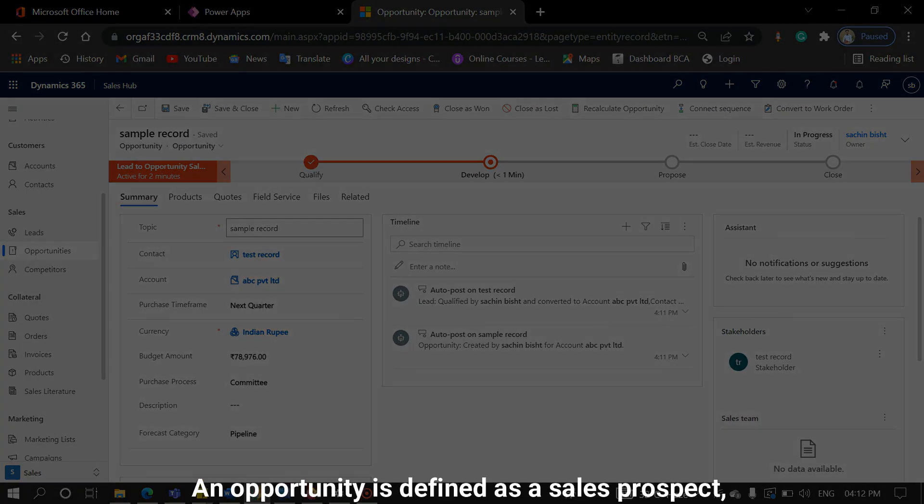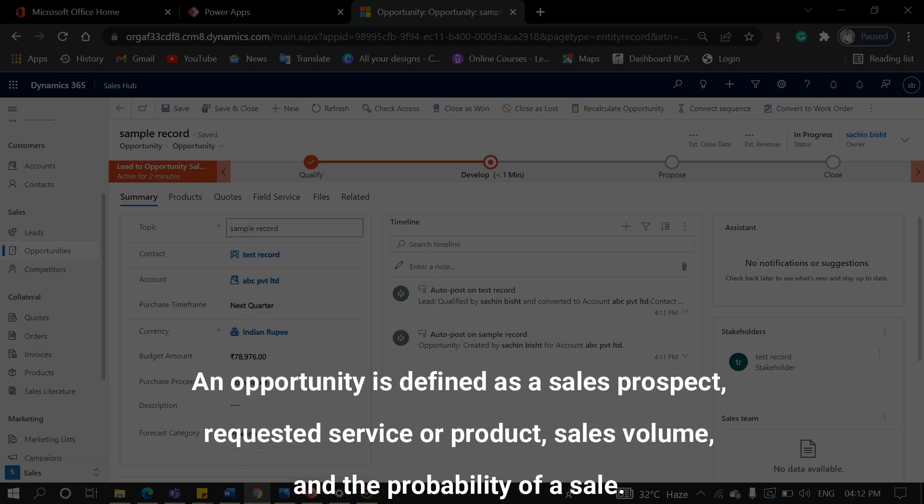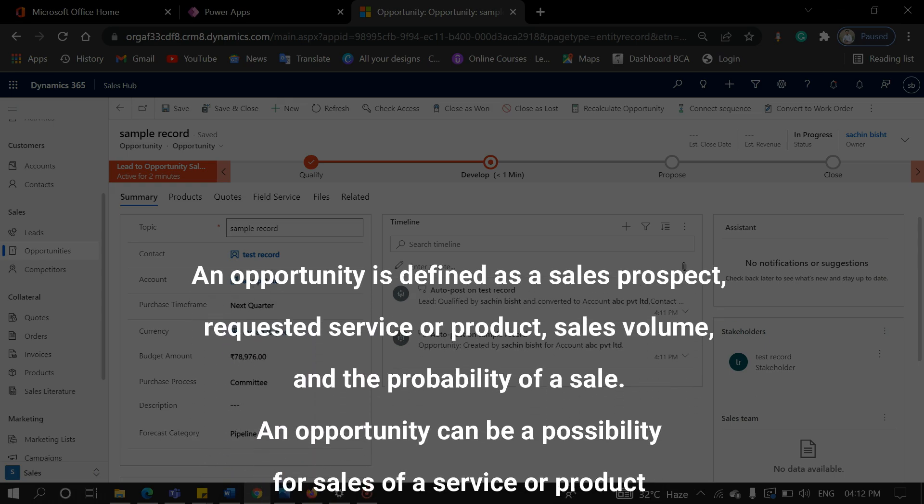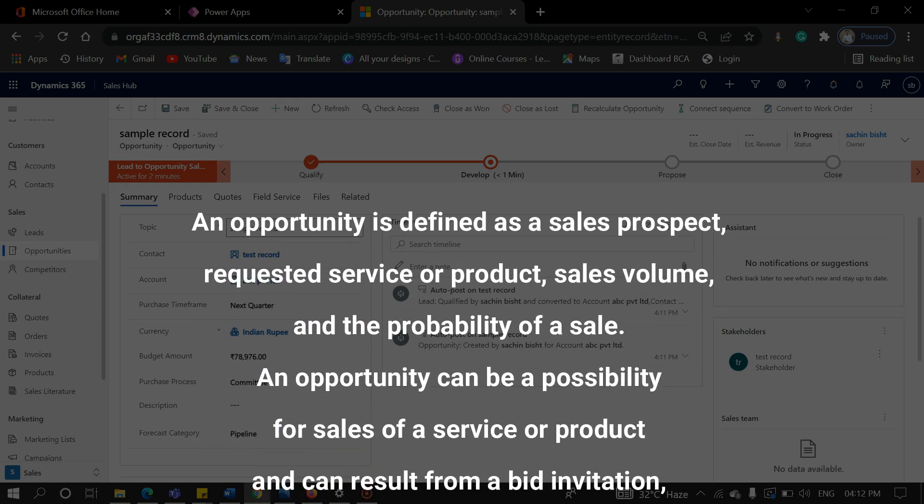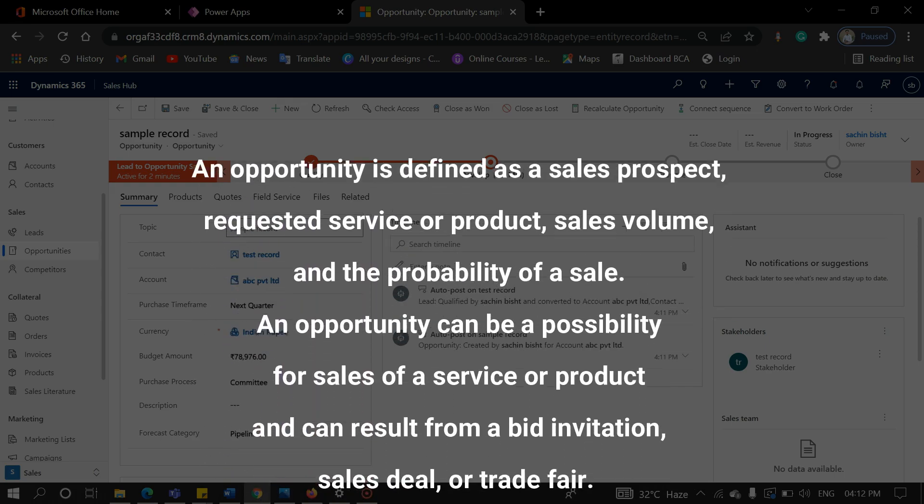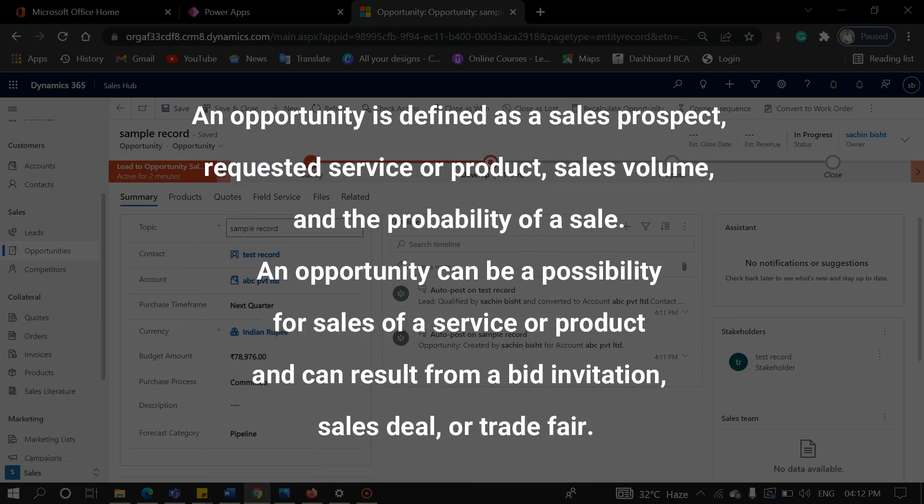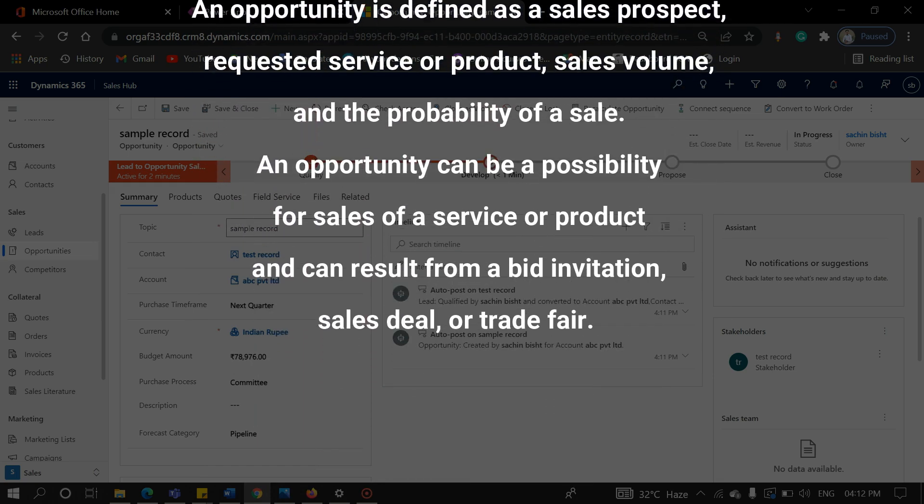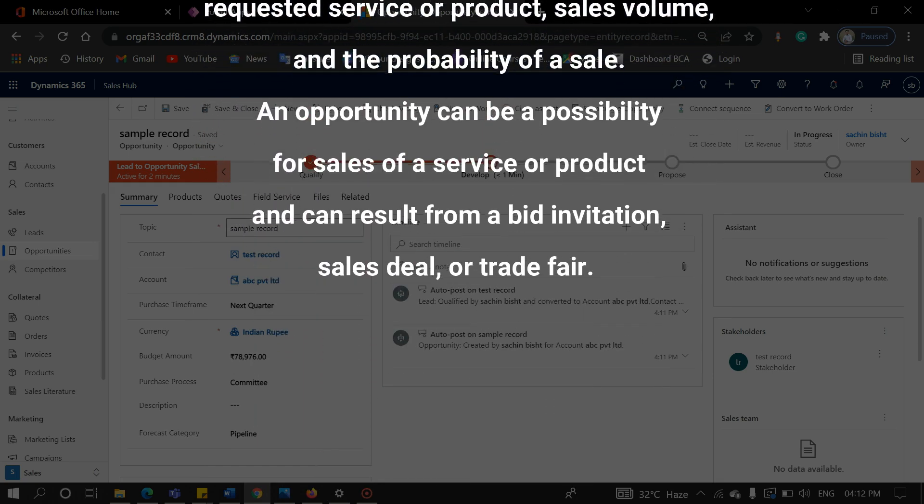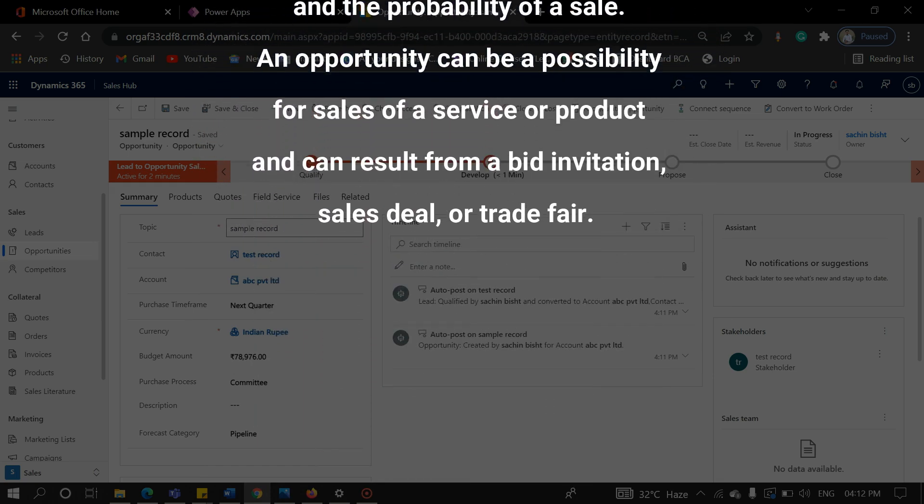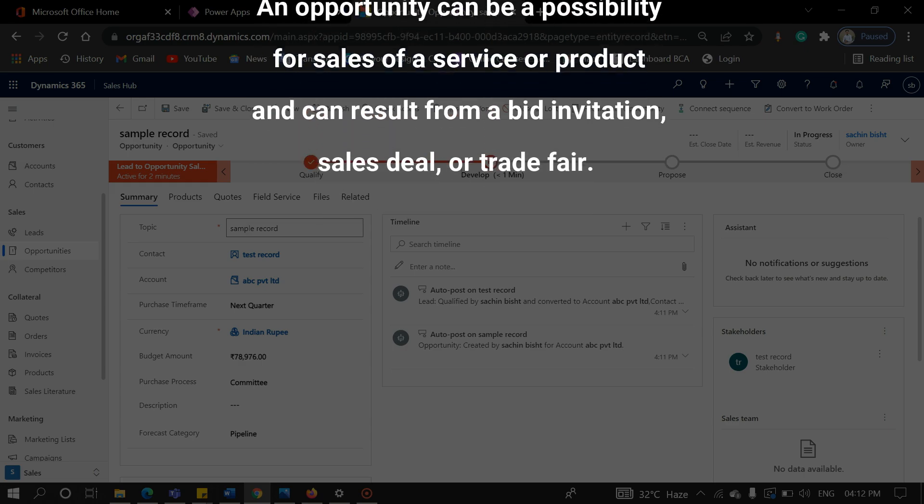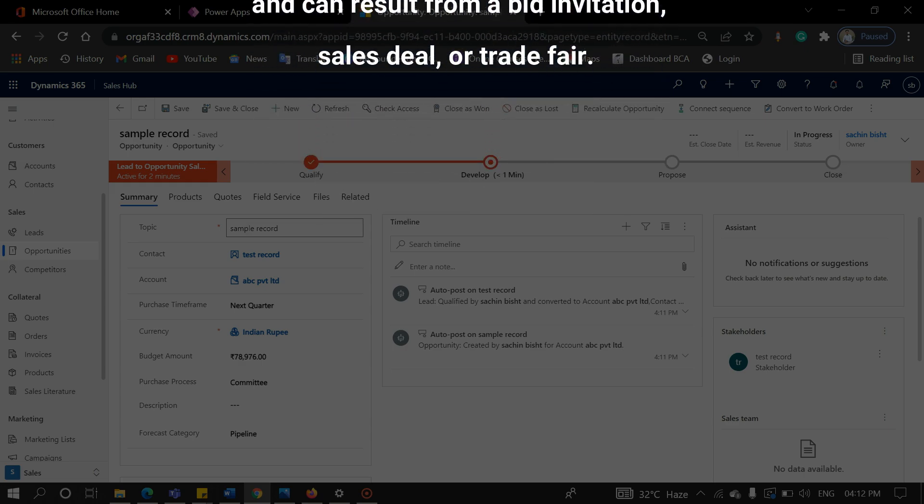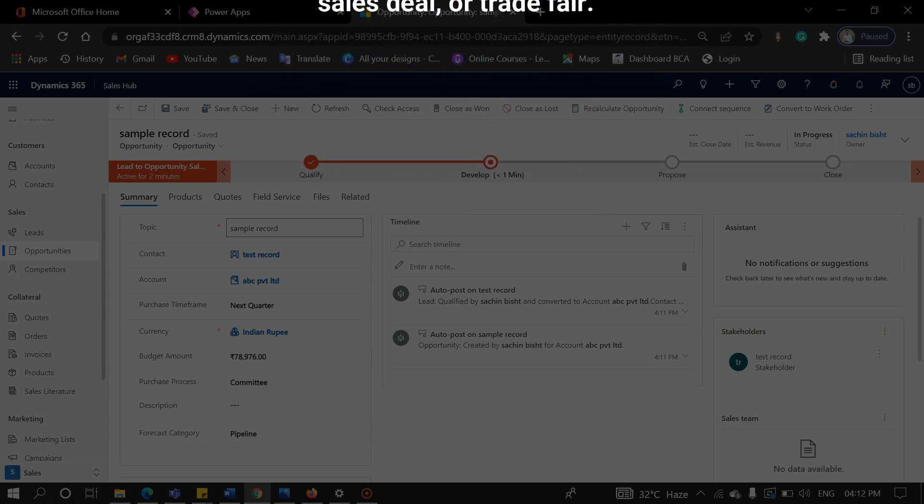An opportunity is defined as a sales prospect, requested service or product, sales volume, and the probability of a sale. An opportunity can be a possibility for sales of a service or product and can result from a bid invitation, sales deal, or trade fair.